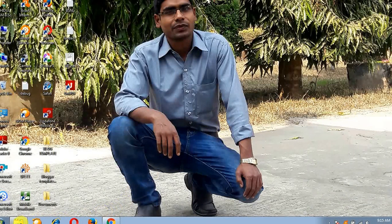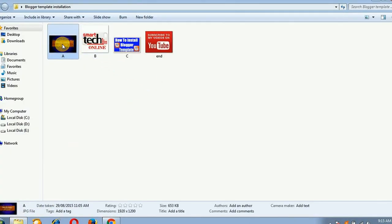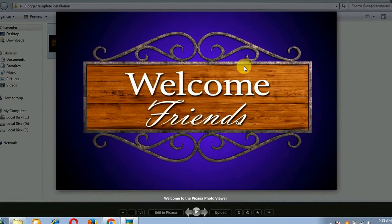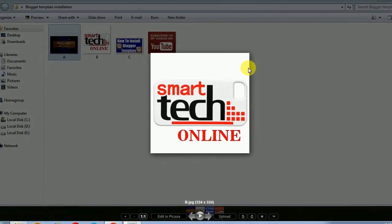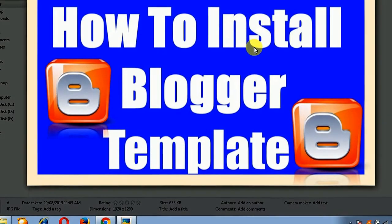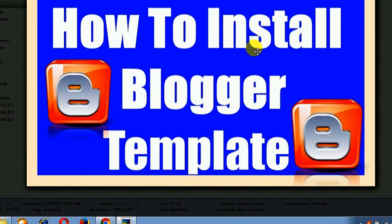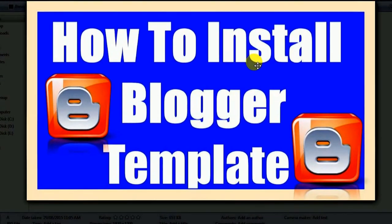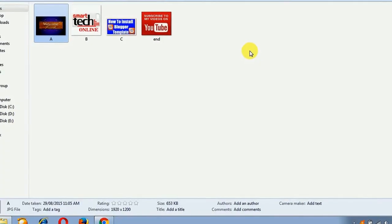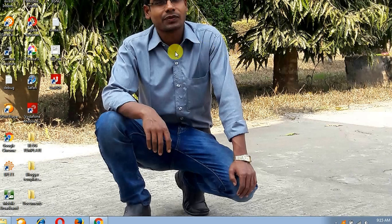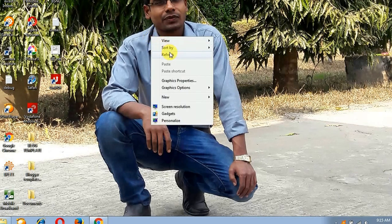Hi friends, here I am Zahidu. Welcome to my channel, Smartech Online. Today I am going to show you how to install a blogger template for free. The process for installing a free template is very easy.